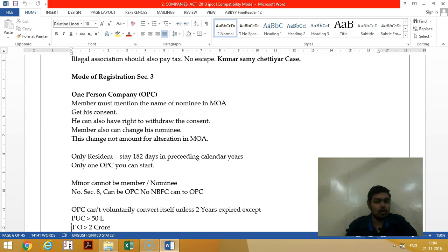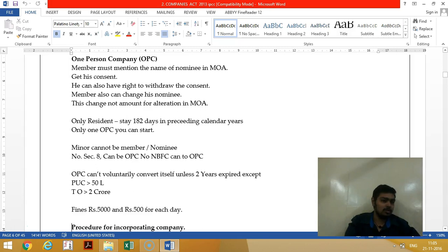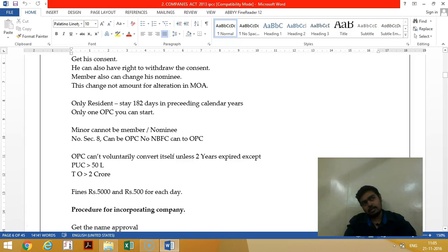The member can also change the nominee, but a change of nominee does not amount to a change of memorandum. The person who starts the One Person Company should be a resident — not a non-resident — meaning they should stay in India for a period of more than 182 days.